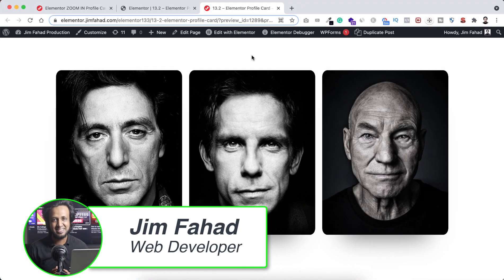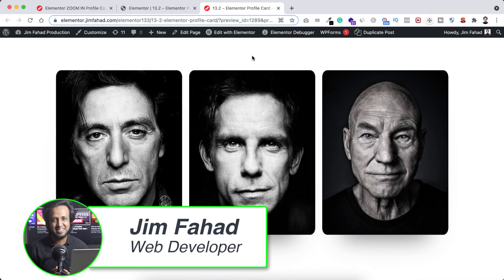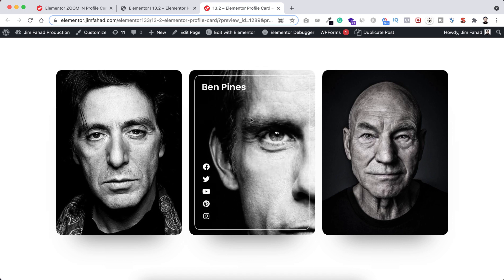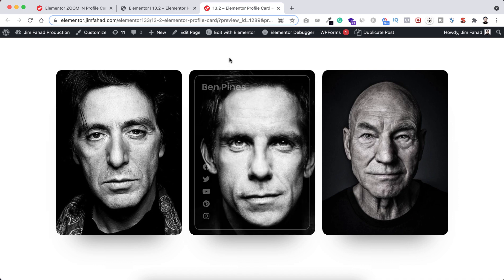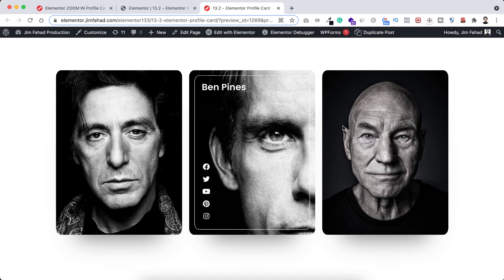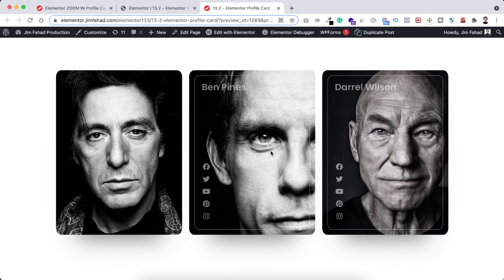Hey, what's going on guys, my name is Jim Fahad. In this tutorial I'm going to show you how to create this awesome zoom-in profile card using Elementor page builder. In the normal state you can see only the people's images, and when you hover over it the image beautifully zooms in. You can also see other information like their names and social media icons with a beautiful border. When you move your cursor out, it zooms back out. I really like this zoom-in effect and I'll show you everything from scratch using only Elementor page builder.